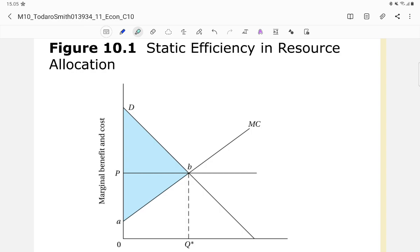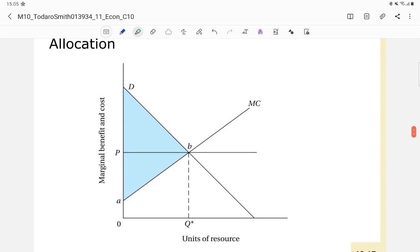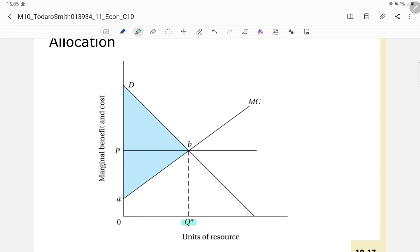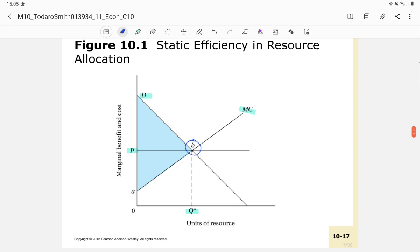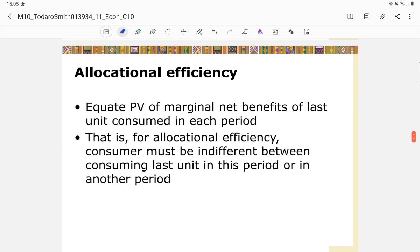Perfect property rights are characterized by universality, exclusivity or excludability, transferability, and enforceability. Figure 10.1 shows static efficiency in resource allocation: at Q* units of resource, marginal cost MC equals demand D at price P, representing efficient allocation — essentially the equilibrium of the resource market.